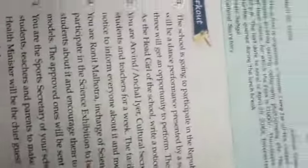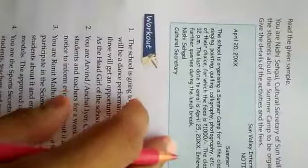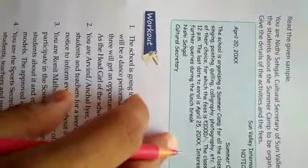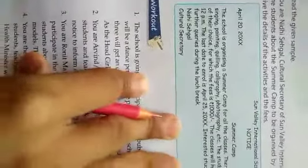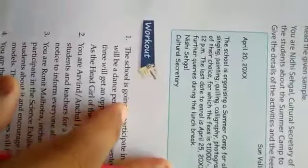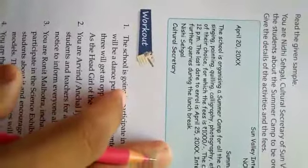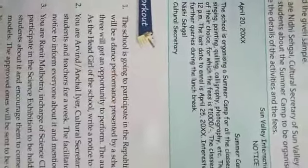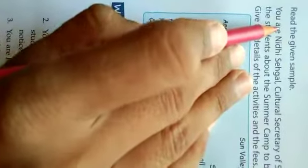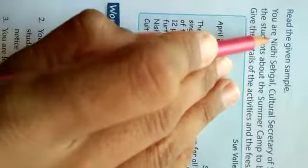Students, this is for the eighth class. Yesterday we discussed about the format of notice, and today we will start with the first question of notice. Yesterday you have written the example of notice, and this is the question.